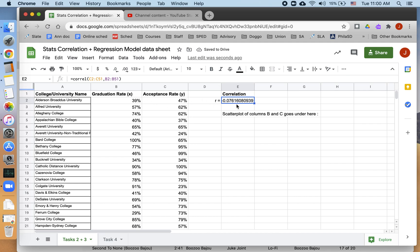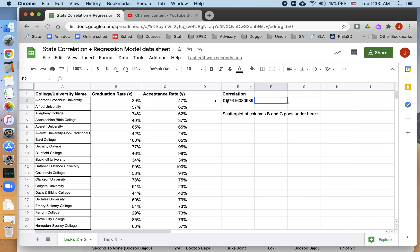So what I've done here is I've put in my first range, which is from C2 to C51, and my second range, which is from B2 to B51. And Google Sheets has helpfully spat out a correlation coefficient for us, which is negative 0.076 and some other numbers.